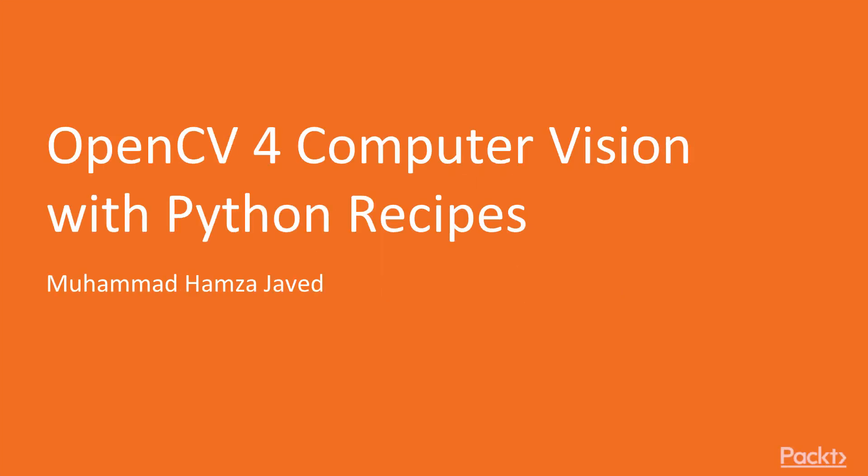Hello and welcome to OpenCV 4 Recipes. My name is Muhammad Hamza Javed and I'll be your guide and instructor throughout this course.